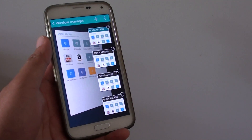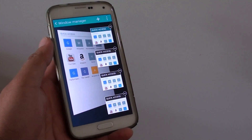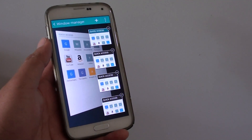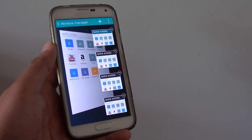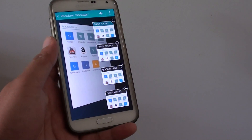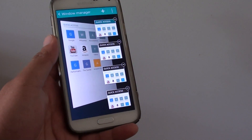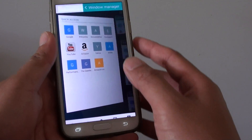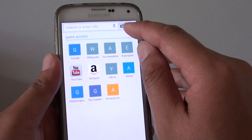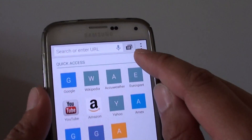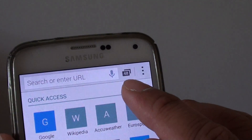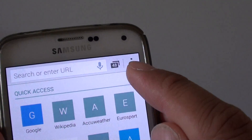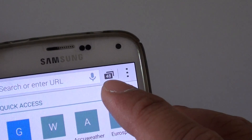What is the maximum limit number of windows you can have open on the internet browser on Samsung Galaxy S5? So if we go back here, you can see at the top it tells me how many windows are currently open — and here it's 48.